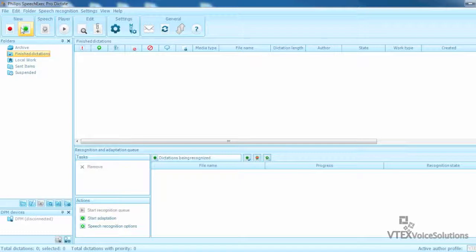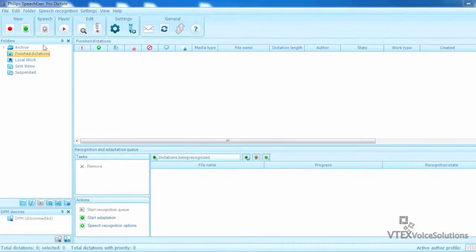There are multiple ways this can be set up, however we will only be covering the front end recognition today. For the demo, I am using SpeechExec Pro Dictate 7.1, Dragon Medical Practice Edition and a Philips SpeechMic 3.